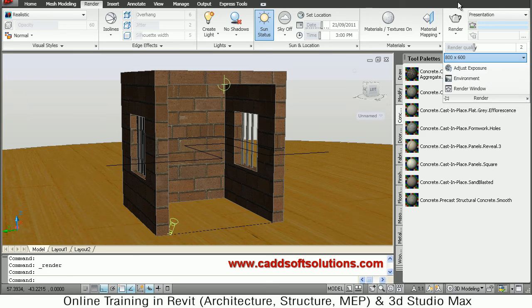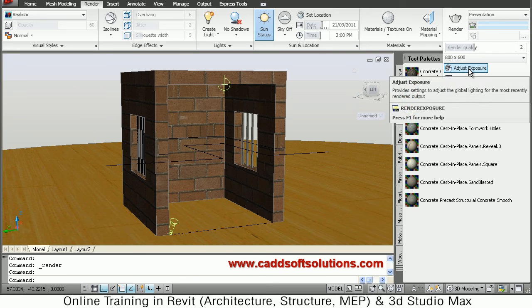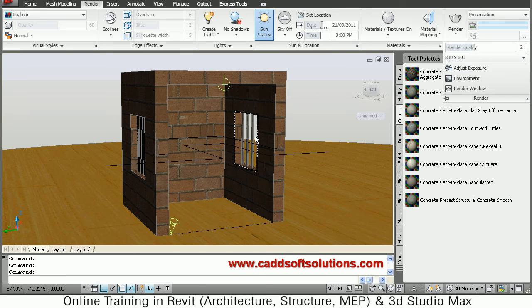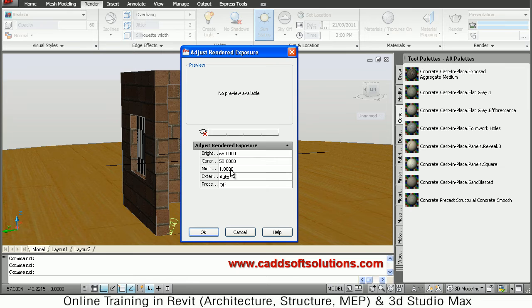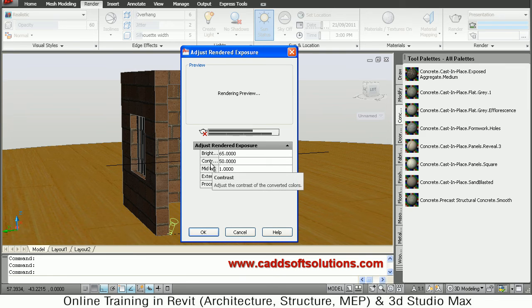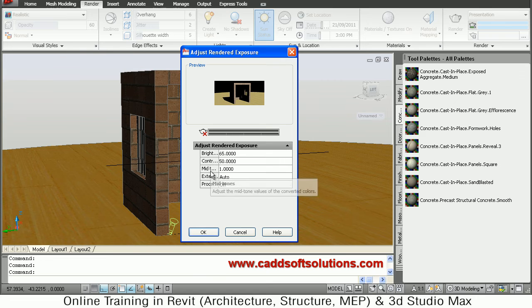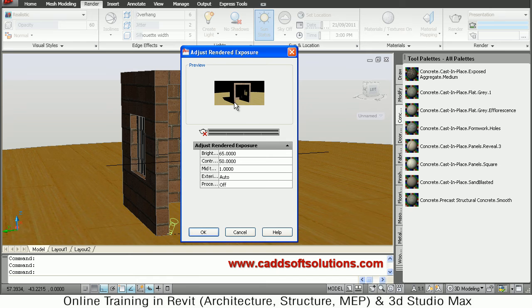Then using adjusted exposure you can adjust different parameters such as brightness, then contrast, and different parameters are there. Those you can vary and see the effect here, and you can decide which is the best for you.